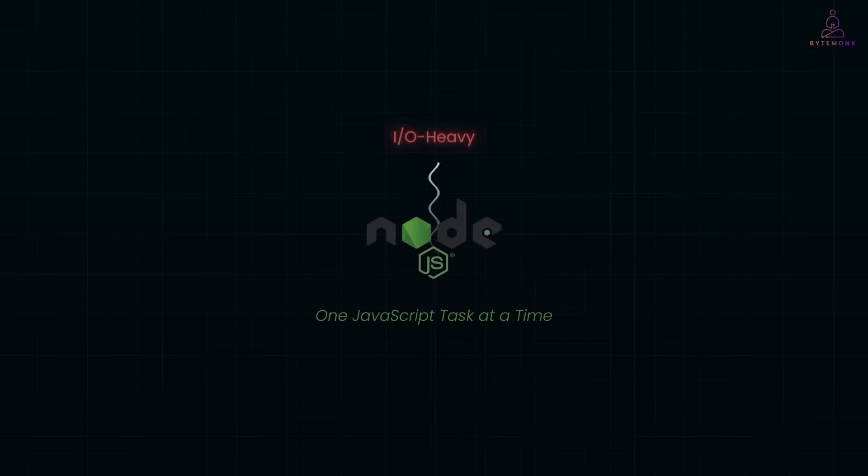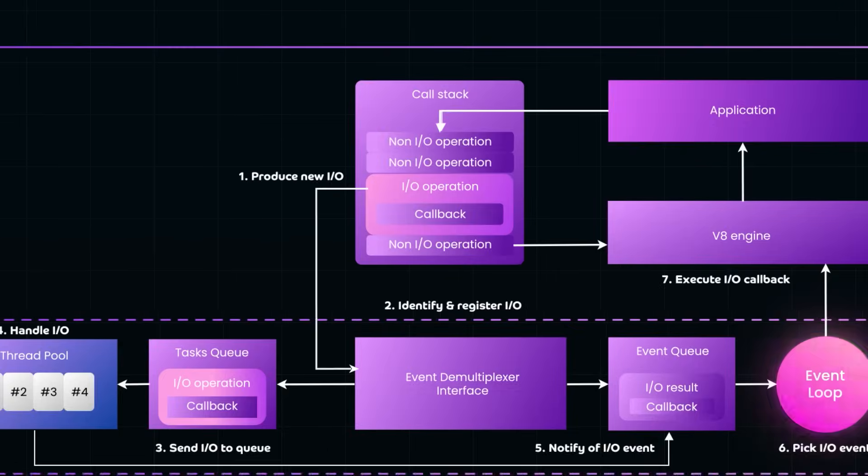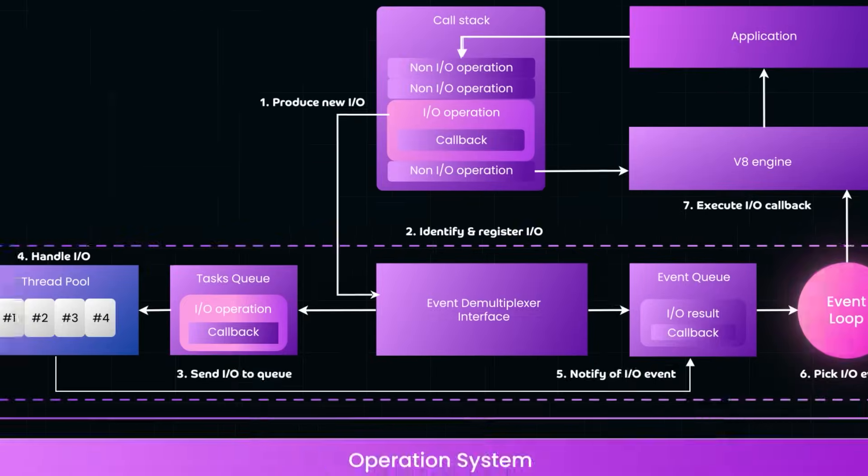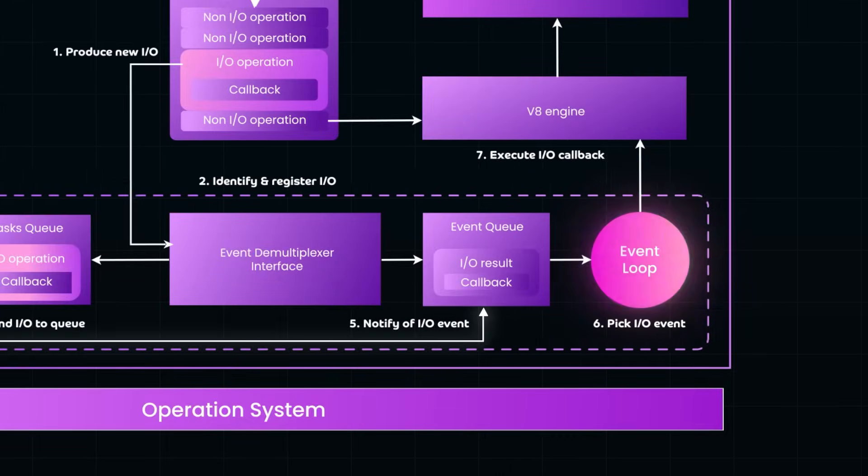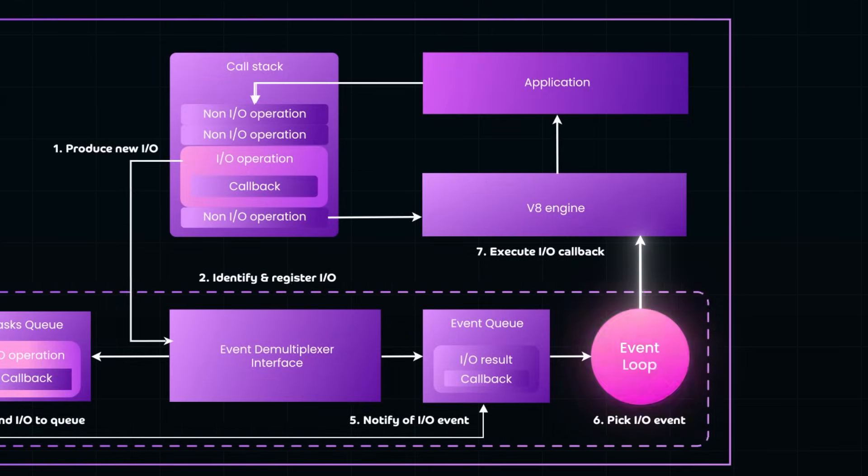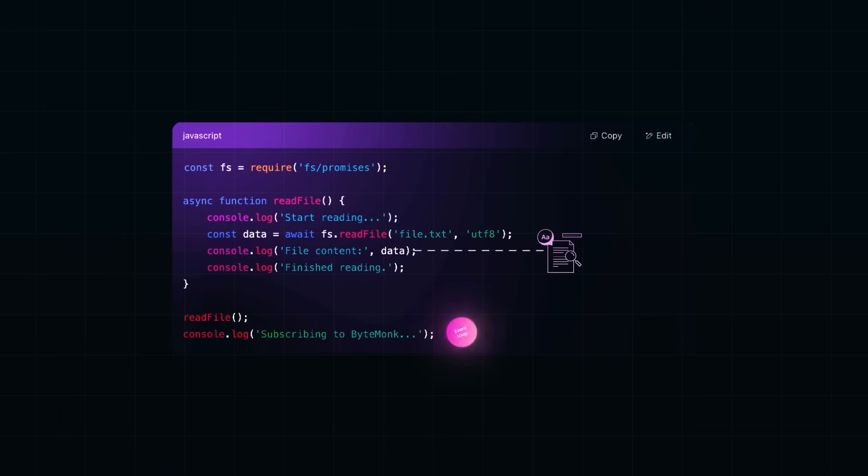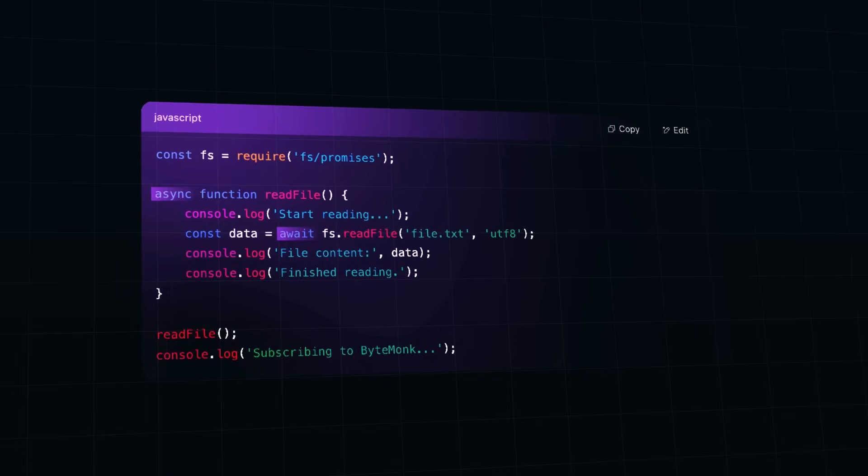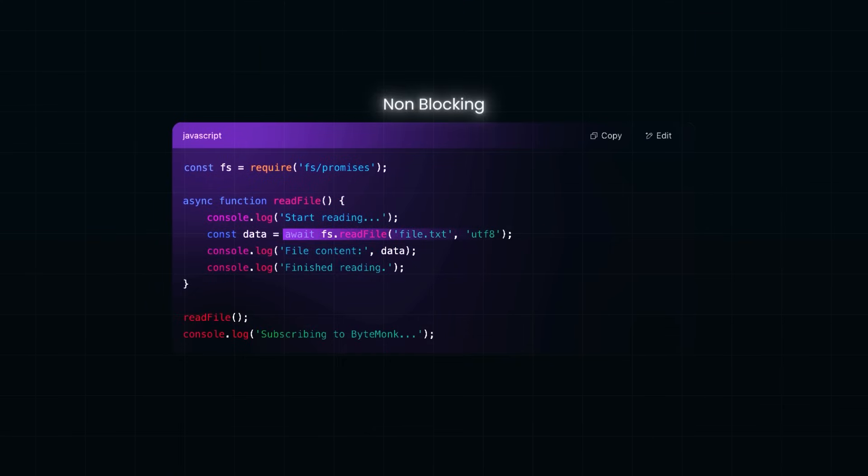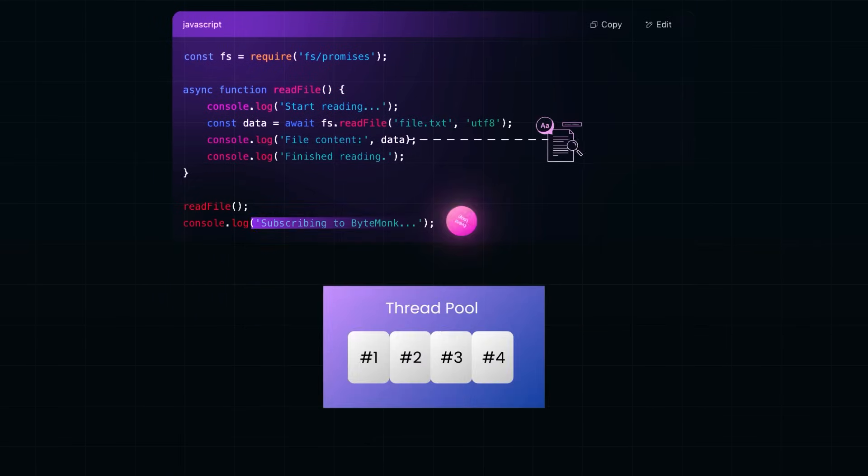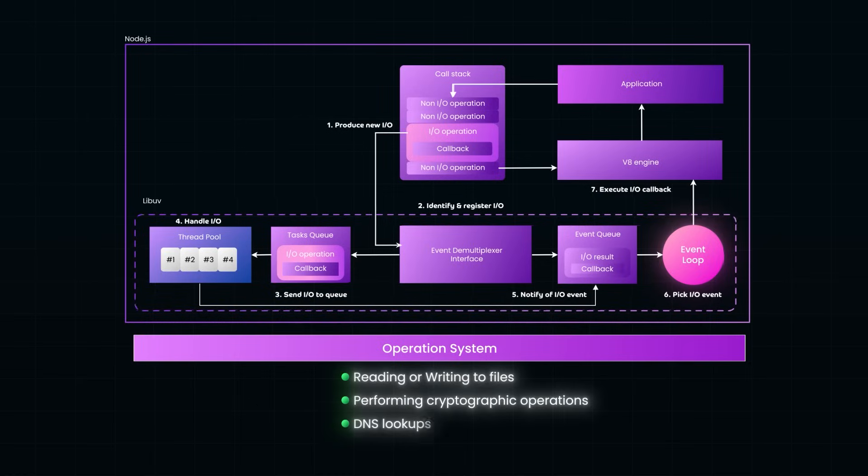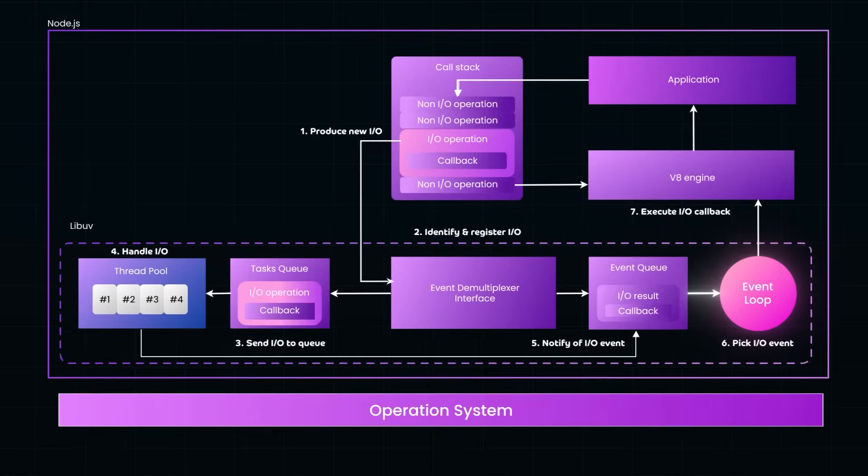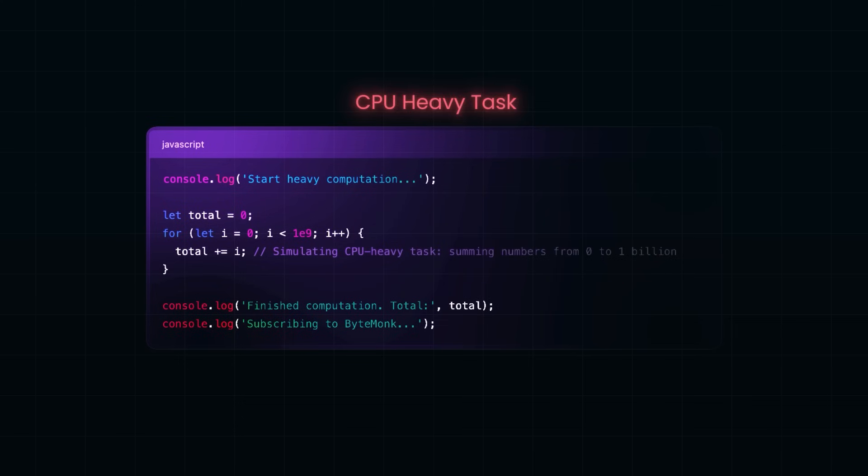In this video, we are going one level deeper. We'll break down what worker threads are, how they bring true parallelism to Node.js, and how you can use them to offload CPU heavy operations without slowing down your app. We'll look at how they work under the hood, where to use them, and walk through a real code example. So let's get started and see how multi-threading in Node.js actually works.